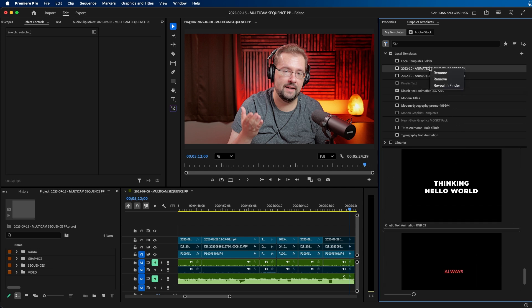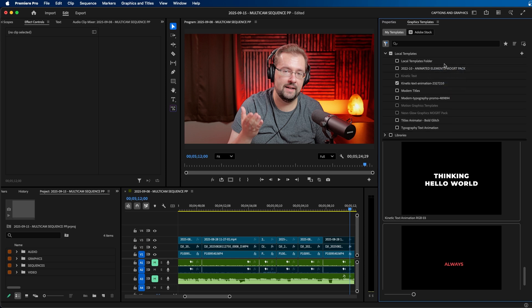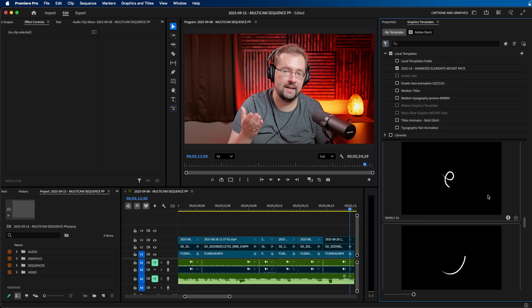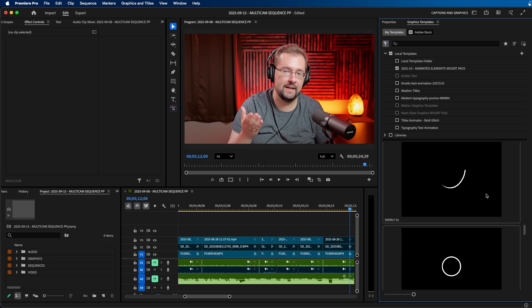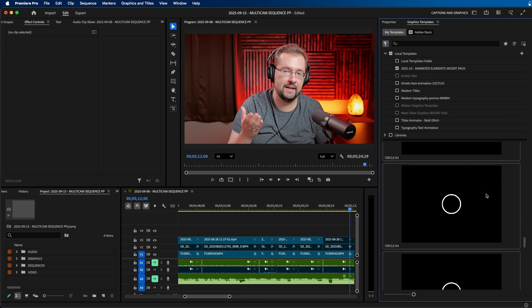If you wanted to remove one of these, you can easily just right click on one and click remove. I imported it twice, so I removed one of them, but that's an easy way that you can navigate your MoGirt files inside Premiere Pro.